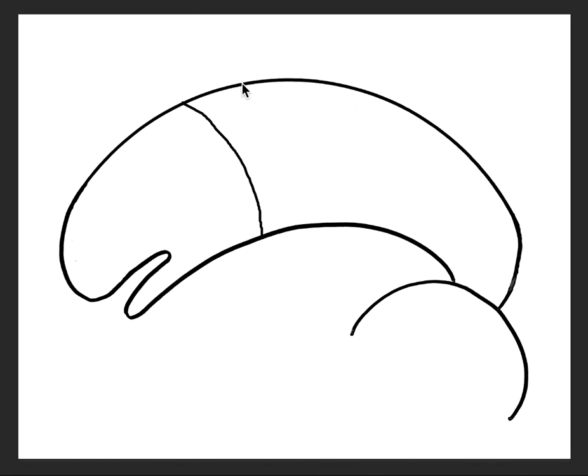To begin, you will show them where the top fin will begin and end. You can see that I will put a dot here. You can have them place a dot on the top of the back, and the second one over to the side.